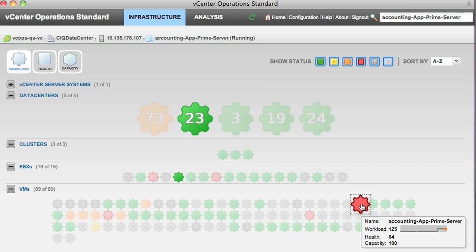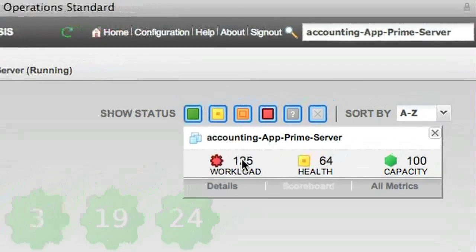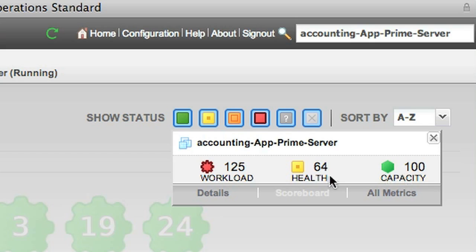If we select it, we'll notice that its workload is particularly high, above 100, its health is degraded, but its capacity is okay. Just using these high-level indicators, we can quickly determine two things.